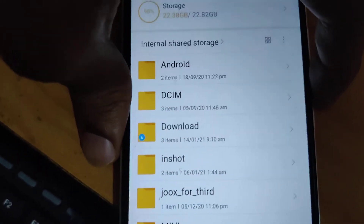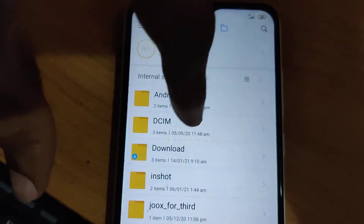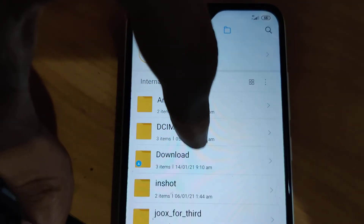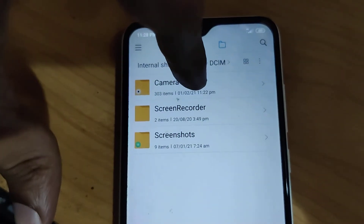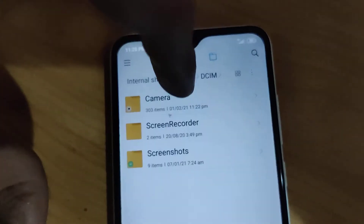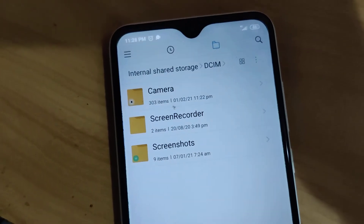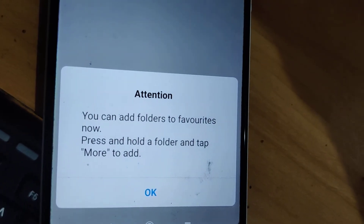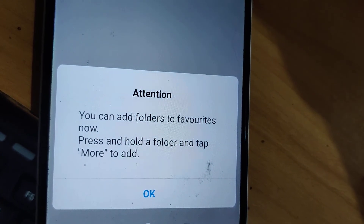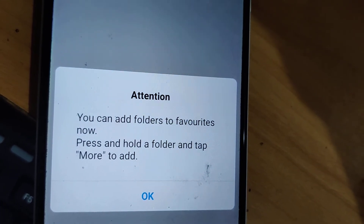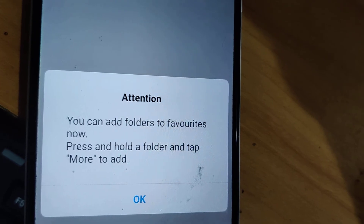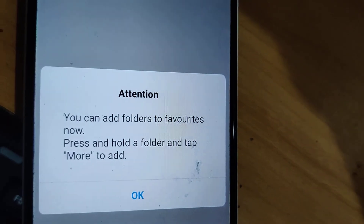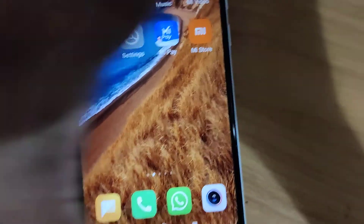From here, you can open whatever you want. You can also add favorite folders — press and hold a folder, then tap 'More' to add it to favorites. For more video updates like this, subscribe and stay with Engineer Cell Online.